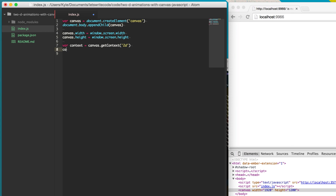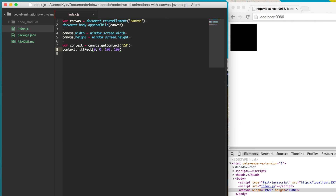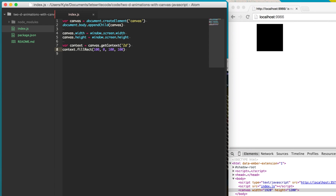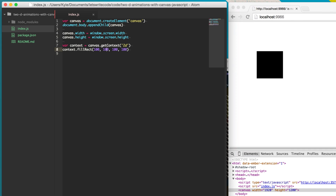Now with our context, we can create a rectangle by saying context.fillRect. This takes four parameters — the first two are the x and y coordinates, so we'll put it in the top left corner. Then let's make it 100 pixels wide by 100 pixels tall. When we save it, we have a 100 by 100 black square. We can adjust the x and y values to move it, or change the size, but let's keep it at 100 by 100 for now.